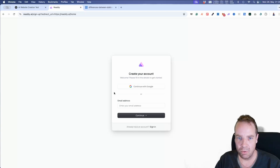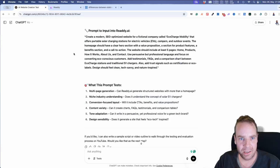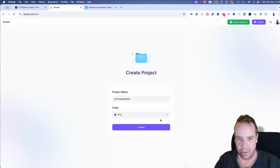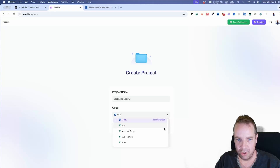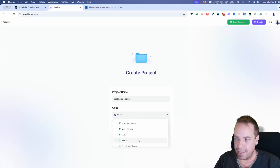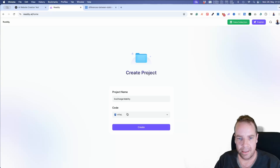Let's click 'Get Started' and sign up. I'll sign up with my Google account — you can also create an account with your email address. Now we're signed in. Let's give this project a name. You can choose which language to create the website in: HTML, React, or Vue. React is interesting but let's start with normal CSS and HTML.